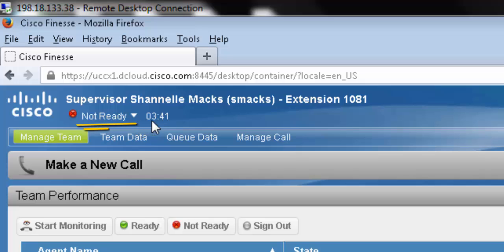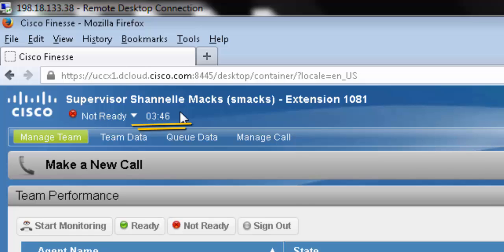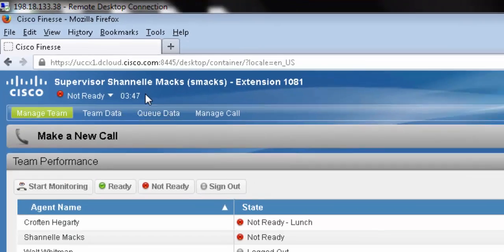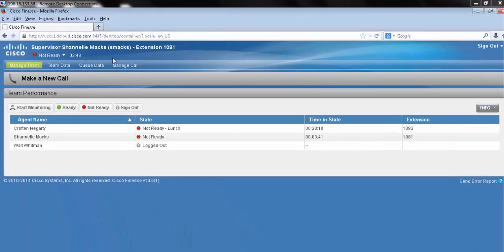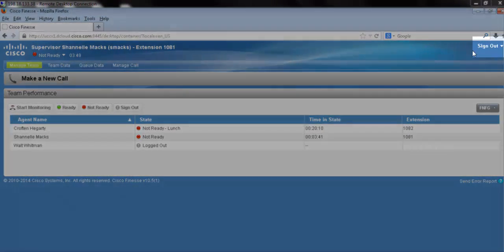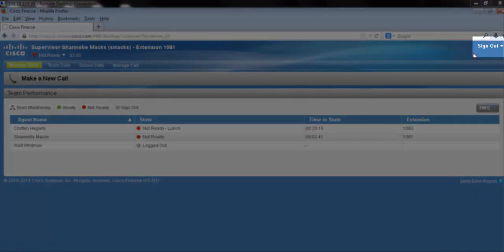Under that, we will see our current state. Next to that, our state duration, how long we've been in that state. In the top right-hand corner, we have our sign-out option.